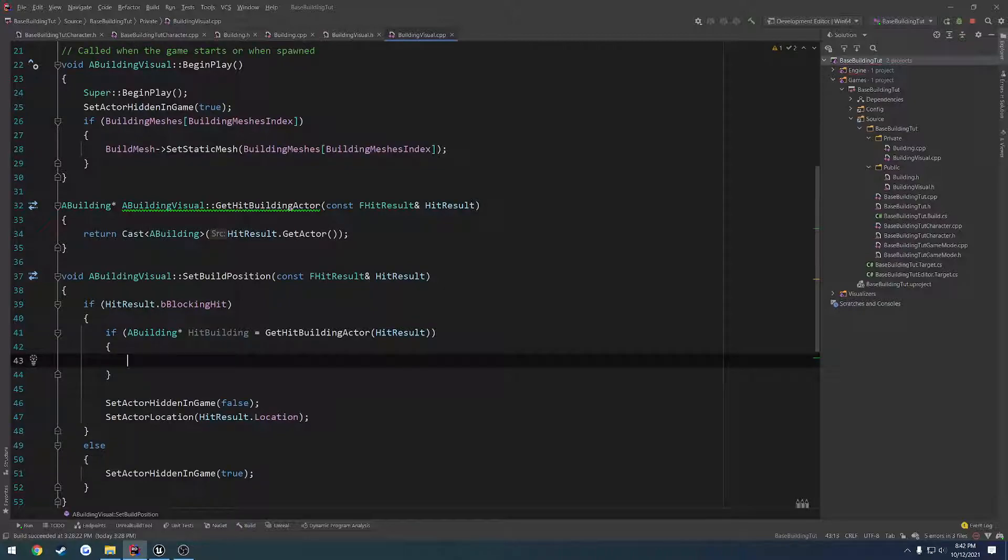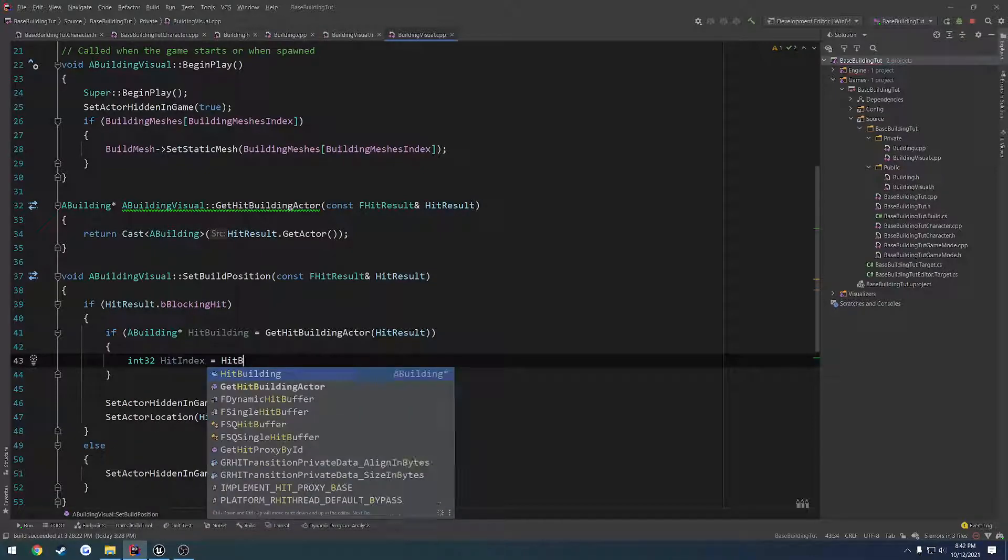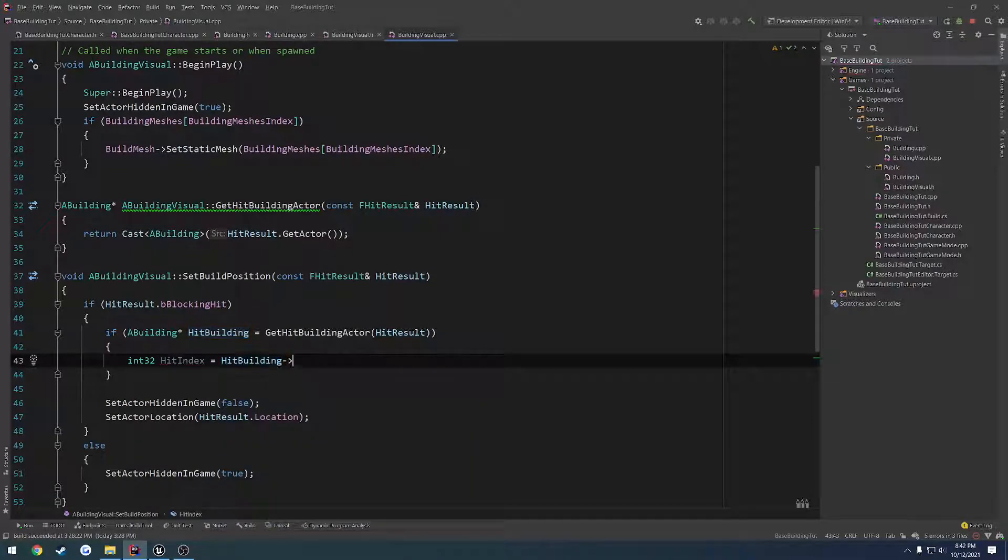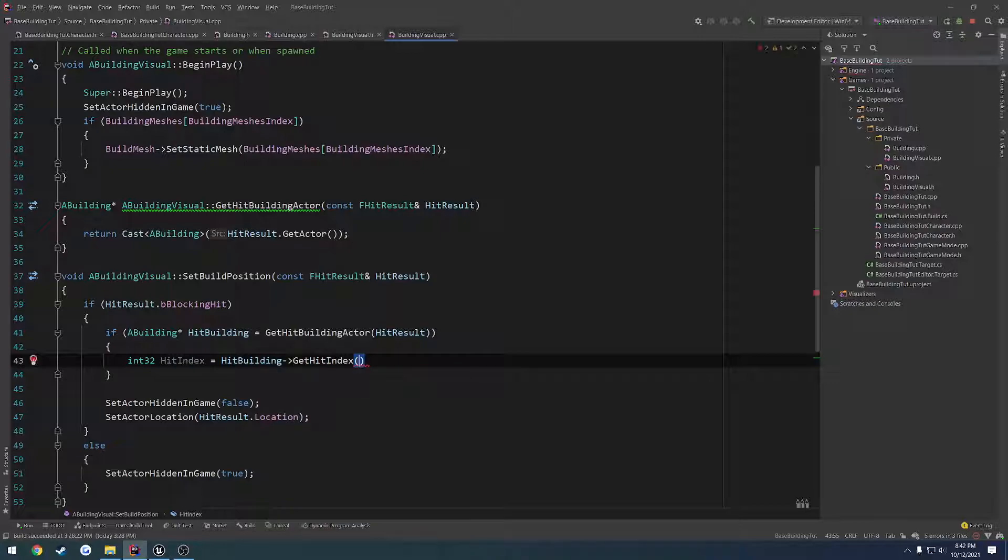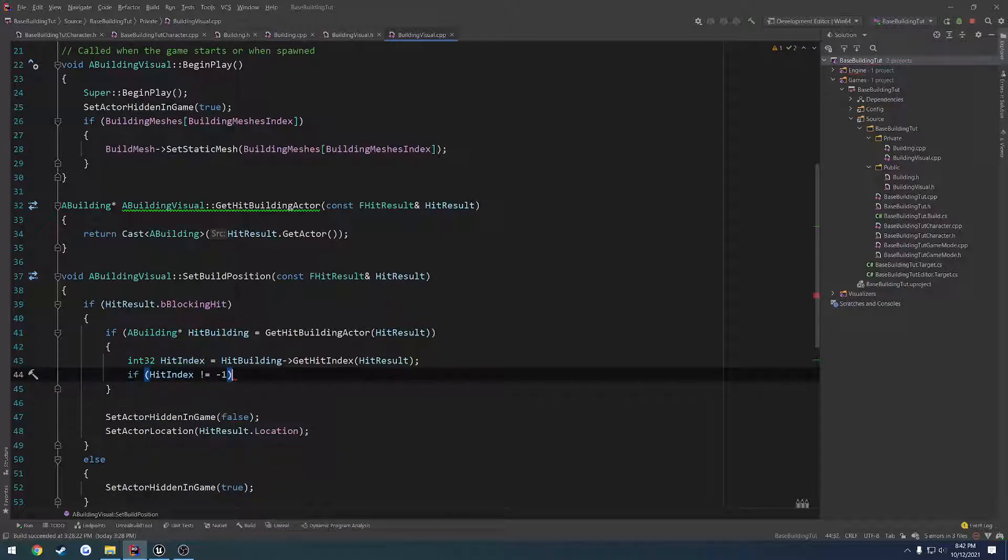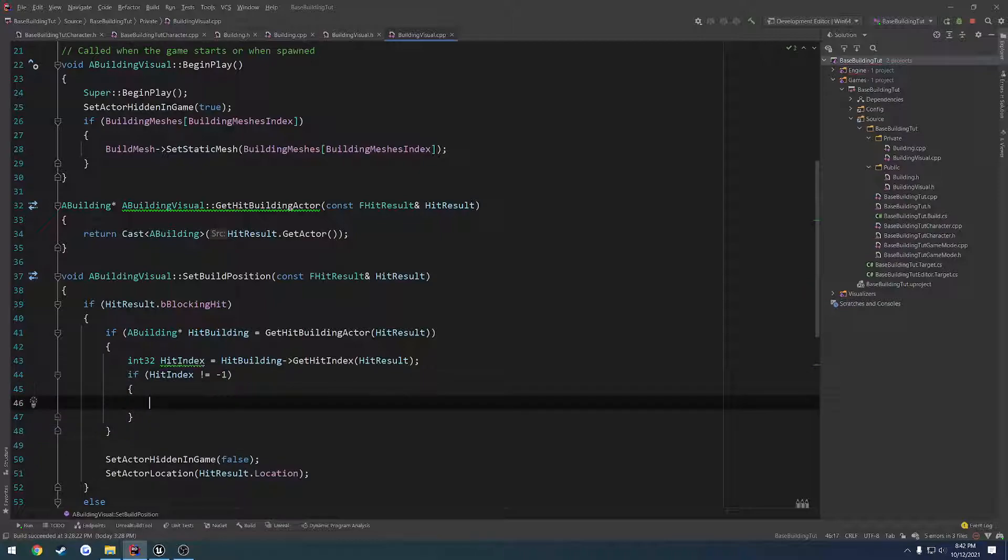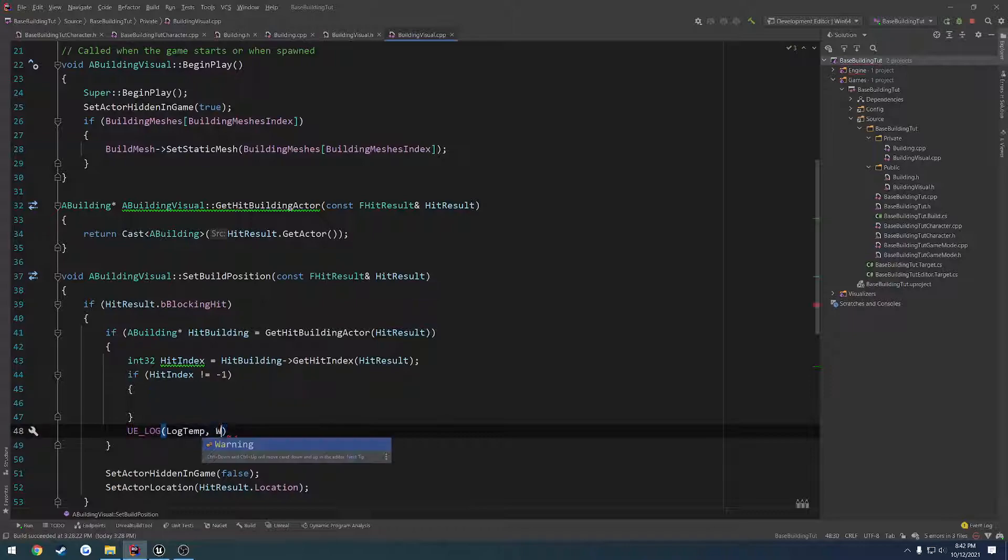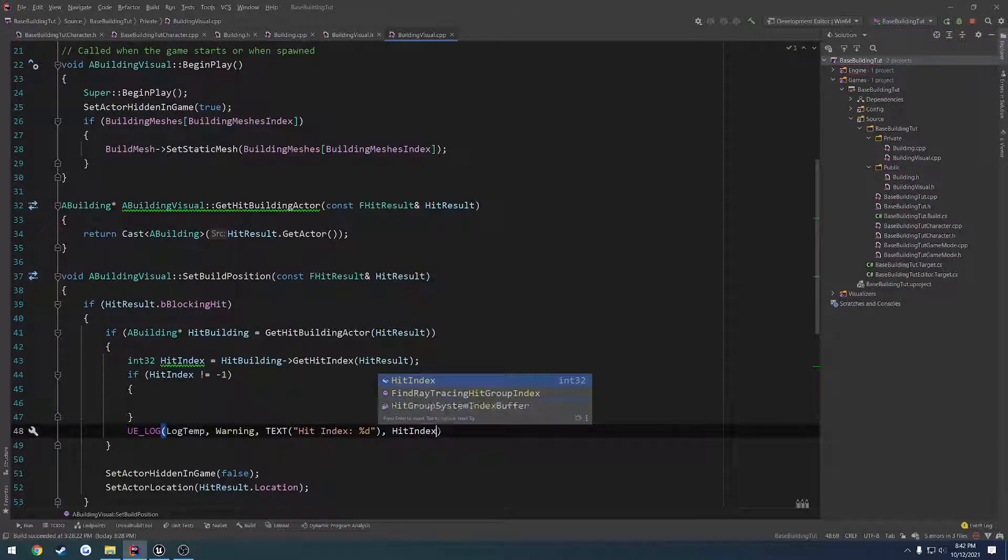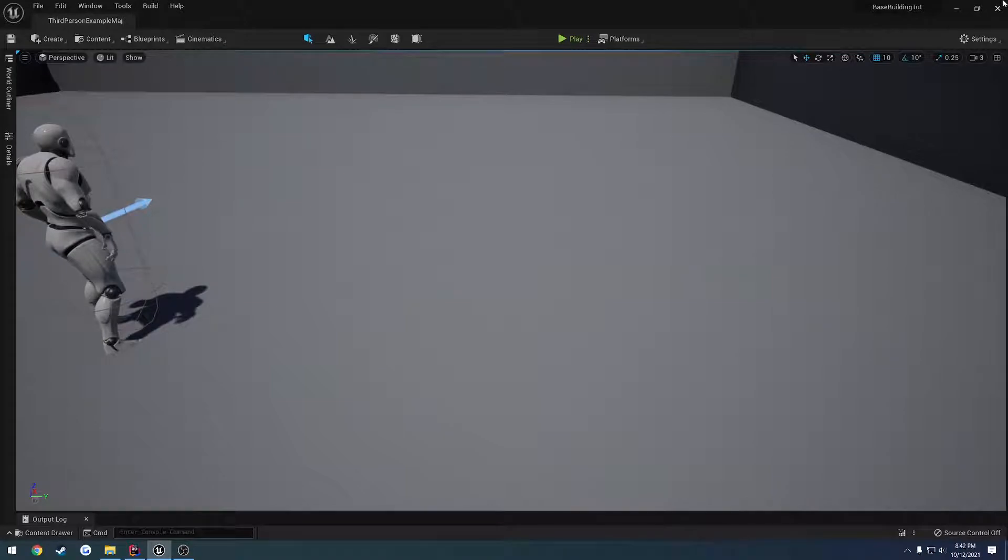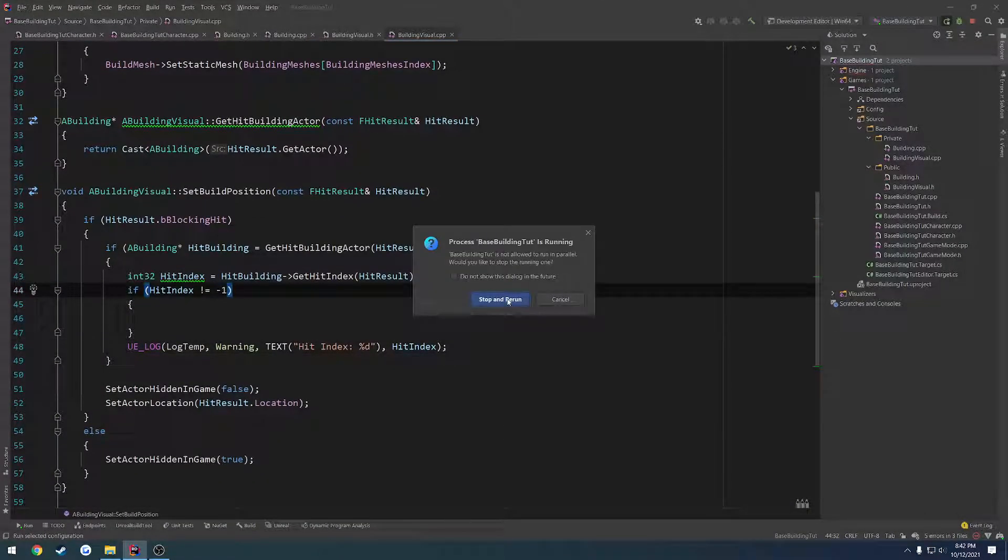All right. So let's go ahead and do int 32 hit index equals hit building get hit index and pass in the hit result. And from there, we can do a check. For now, we're just going to print it out. So if the index does not equal negative one, we want to print out a log. UE_LOG, LogTemp, Warning, TEXT, hit index percent d, hit index. So this should allow us to see what index we actually hit. I'm going to close down the editor and recompile.